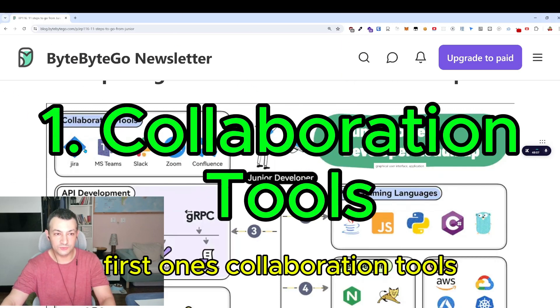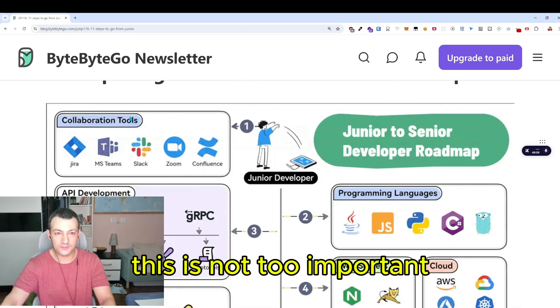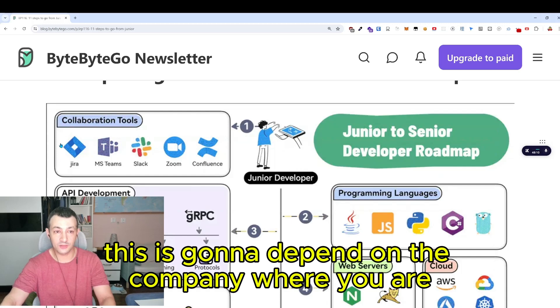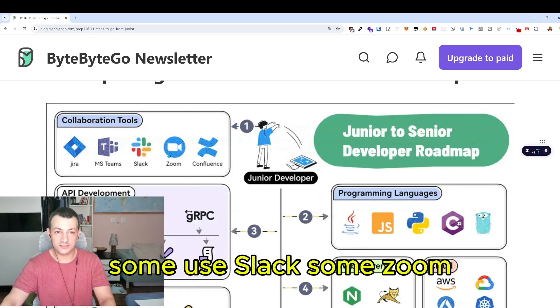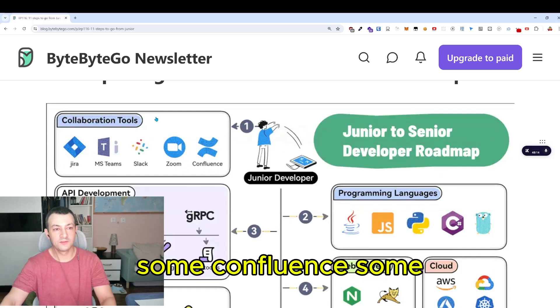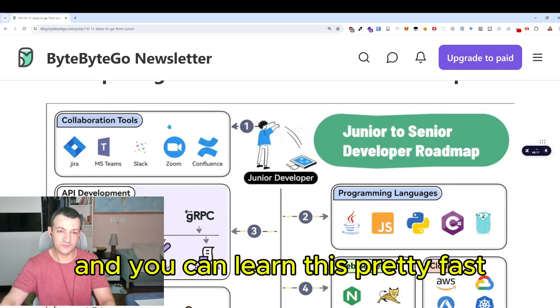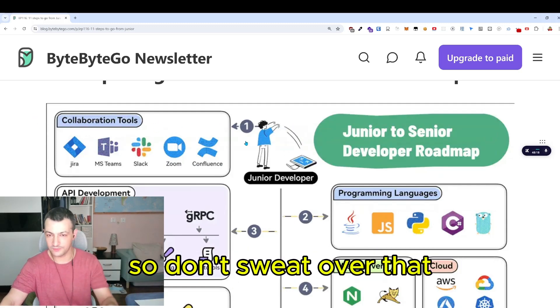First: collaboration tools. This is not too important — it's going to depend on the company where you are. Some use Slack, some Zoom, some Confluence. This is going to depend on your company and you can learn these pretty fast, so don't sweat over that.